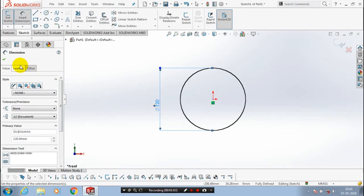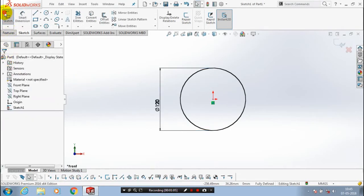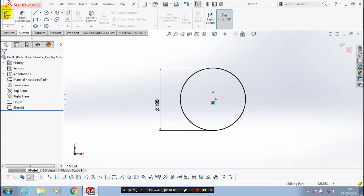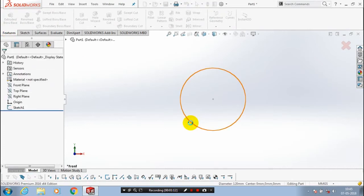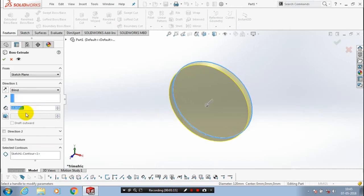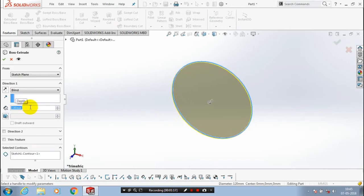After drawing the circle, just click OK and exit the sketch. Go to the features and click Extrude Boss. Give the required amount of thickness to be extruded, then click OK.